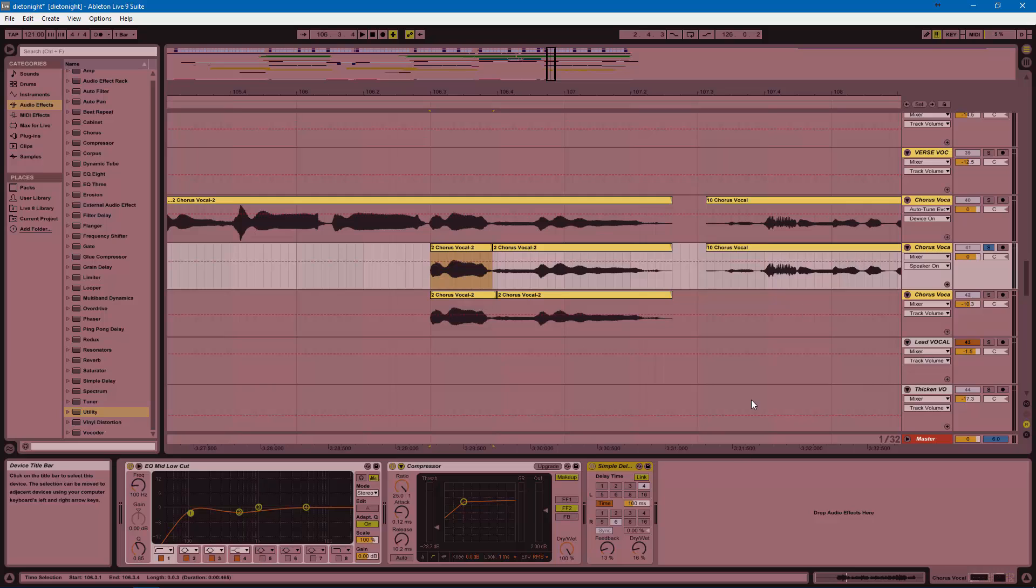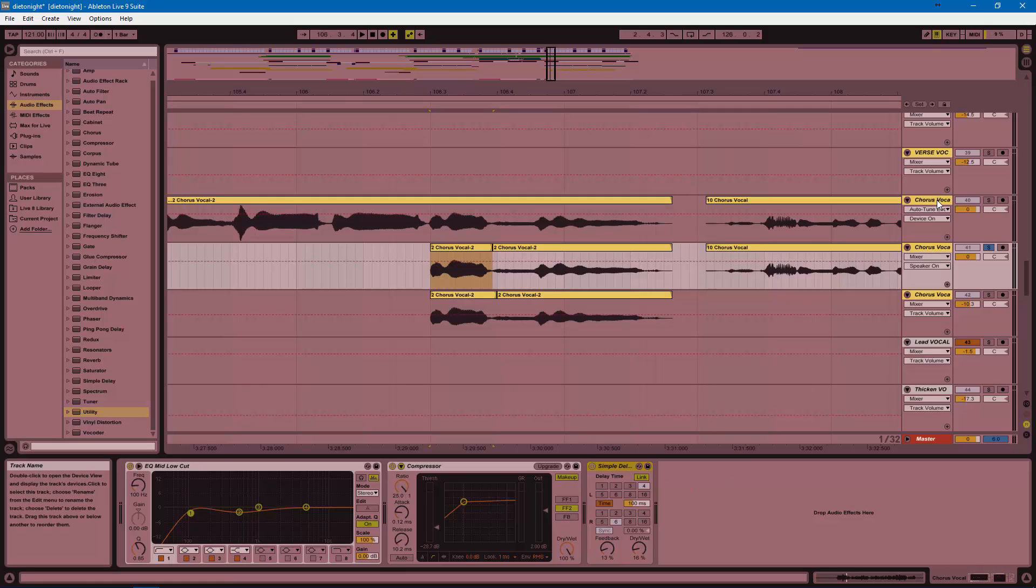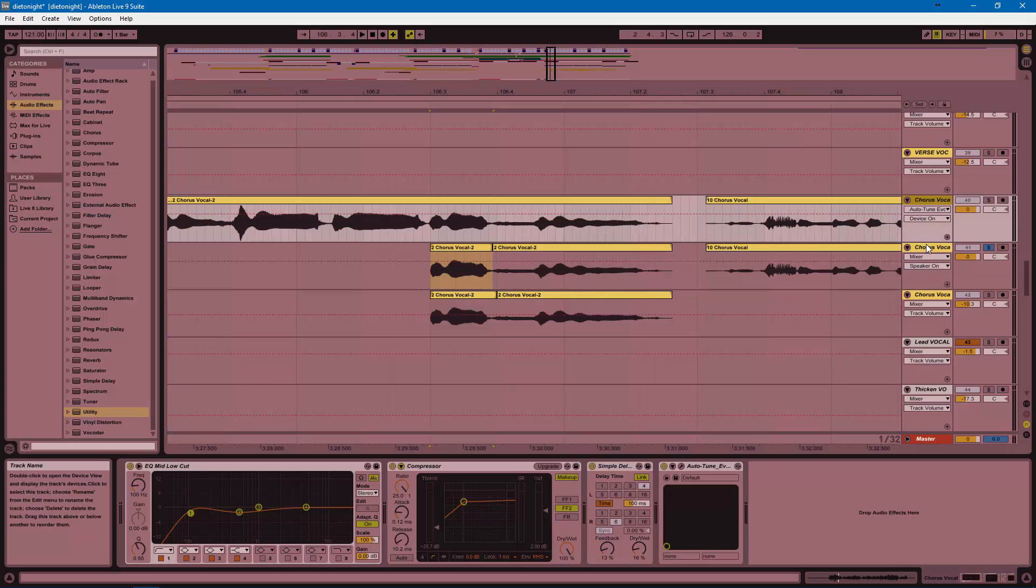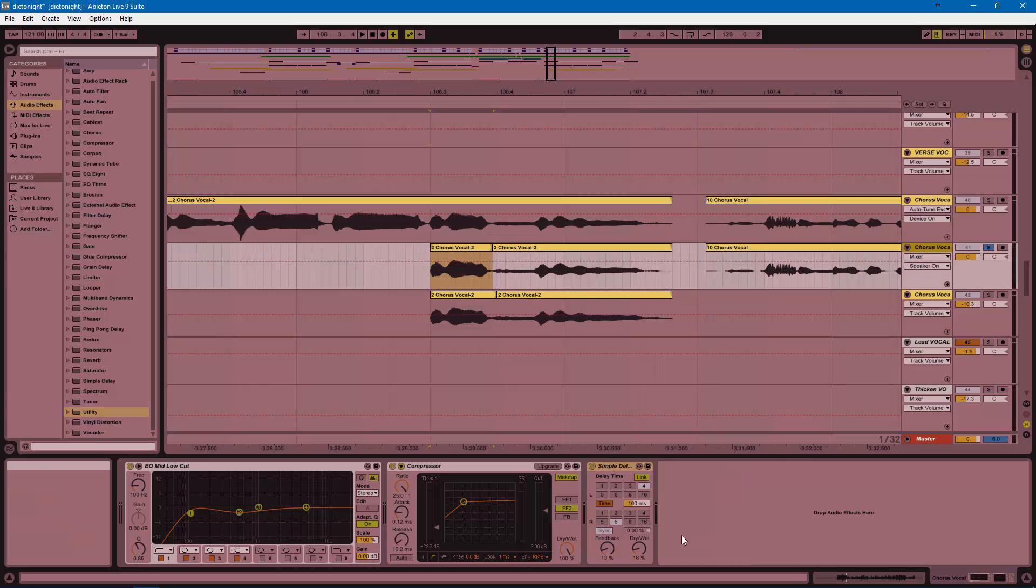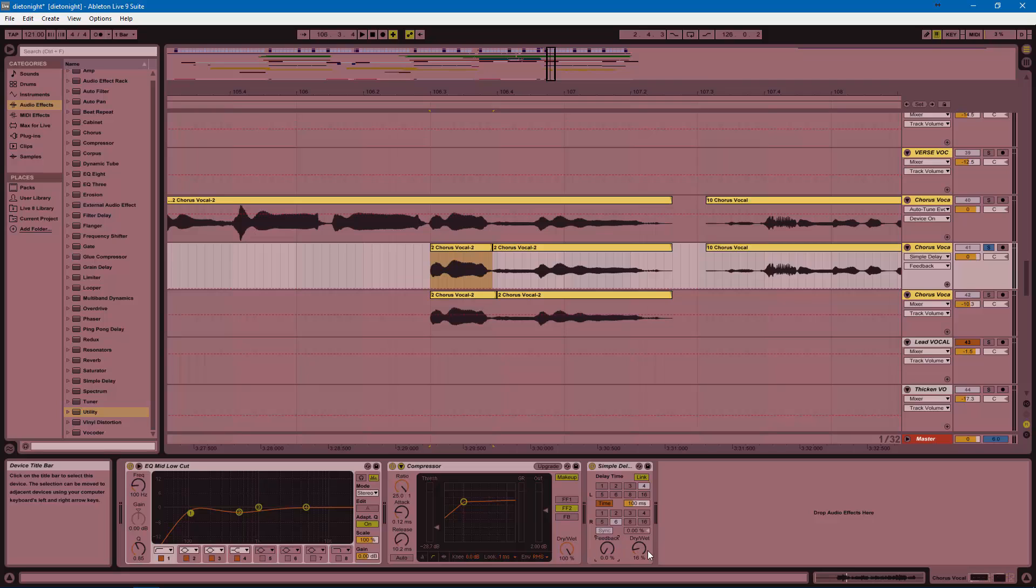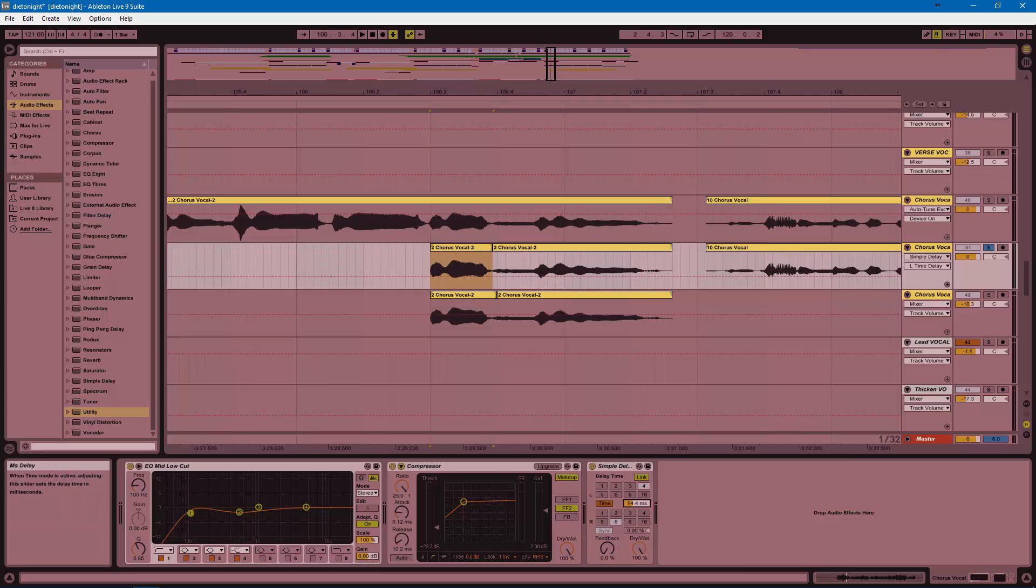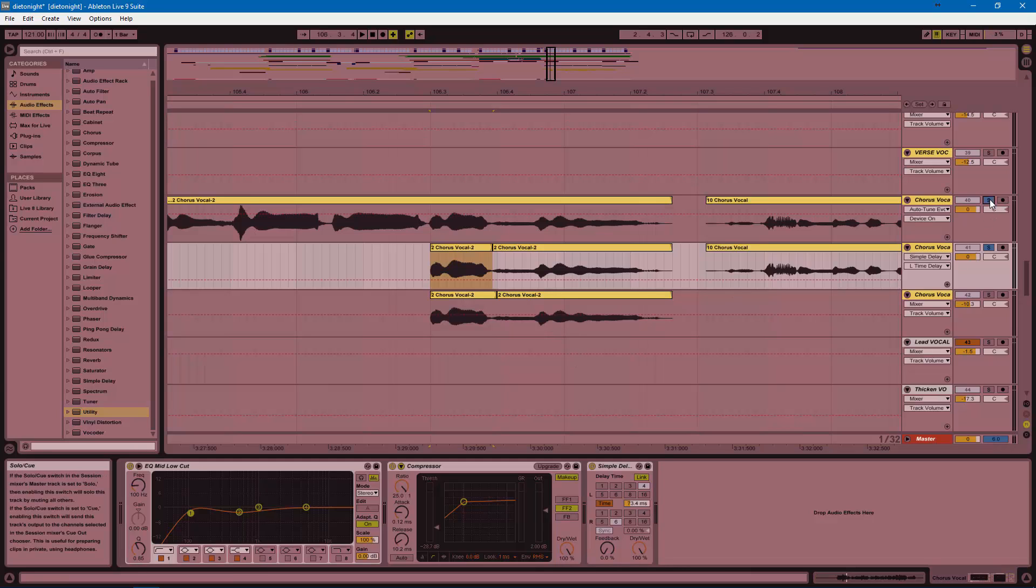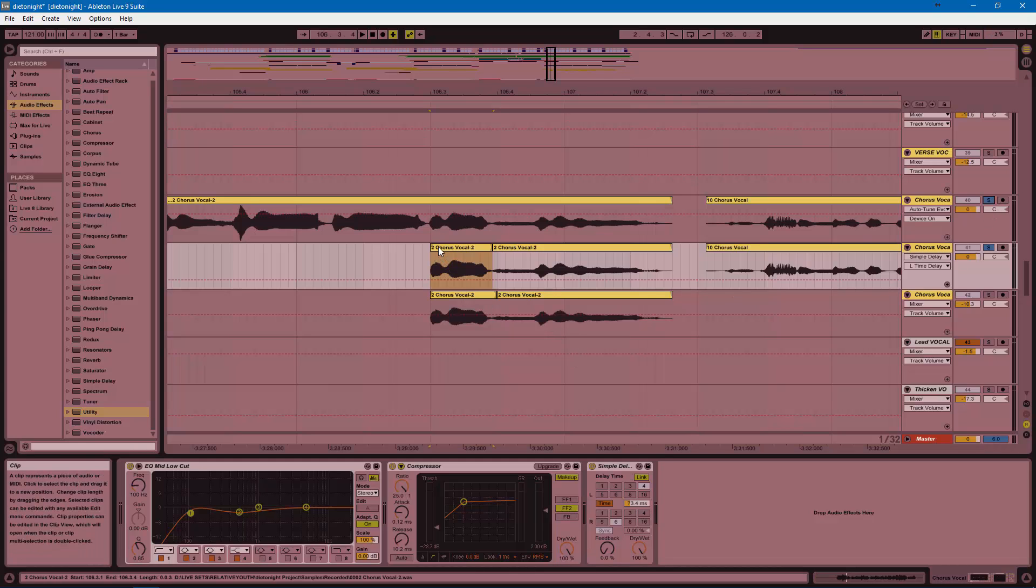I'm going to go on the processing end. I already have a delay on this track because I have one as is already on the chorus vocal. The difference is I'm going to turn off all the feedback and make this completely wet. I'm going to maybe drop this to about 75 milliseconds. Now, when we play the two together, there's going to be a little separation.